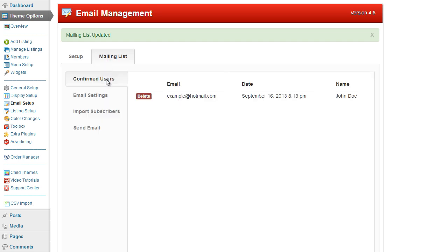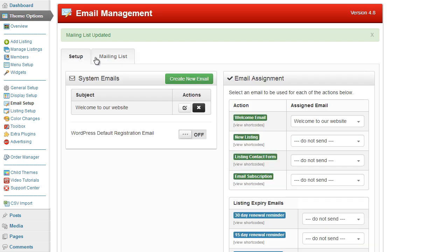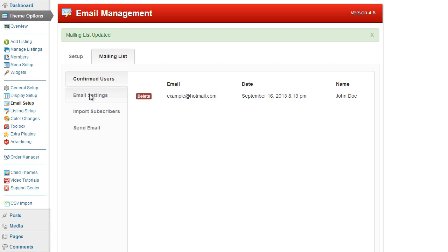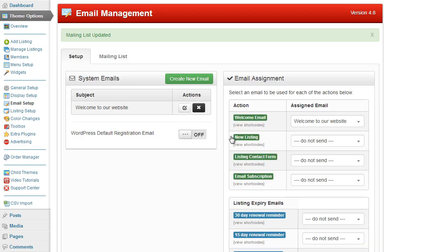So it's a very quick overview of the mailing list options, but everything is there and available for you to use.